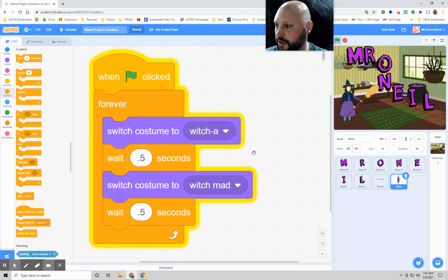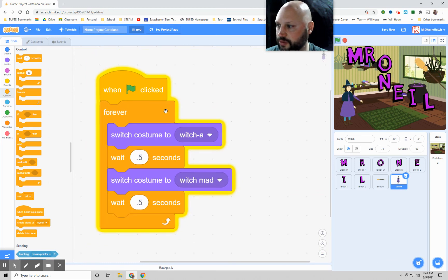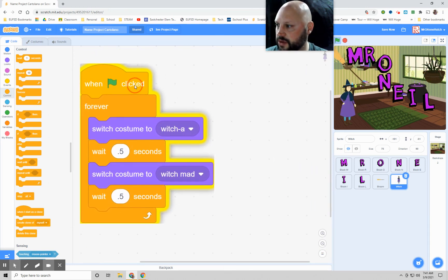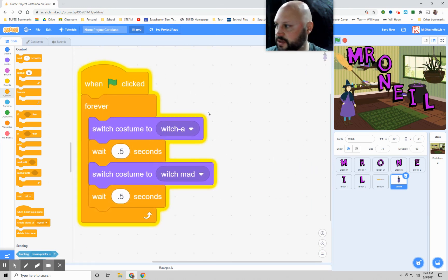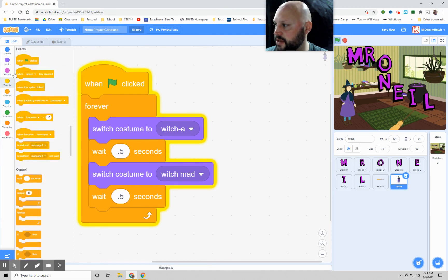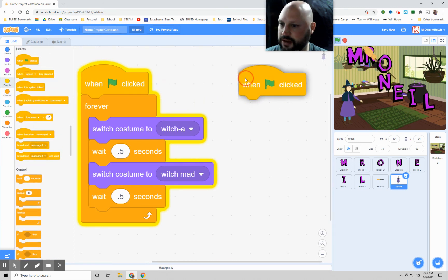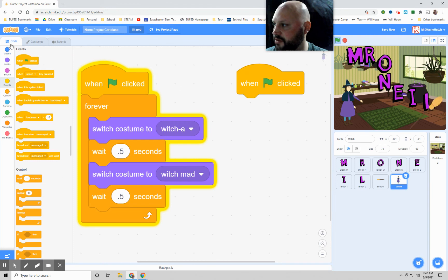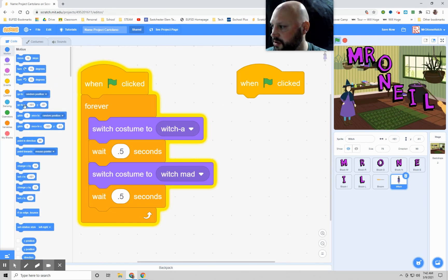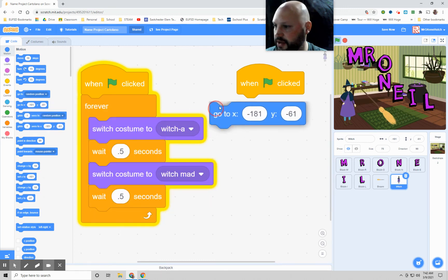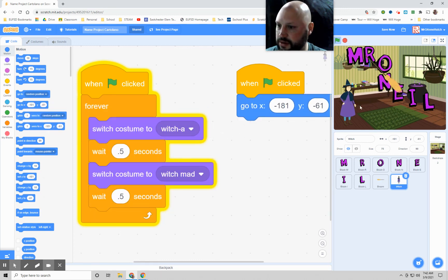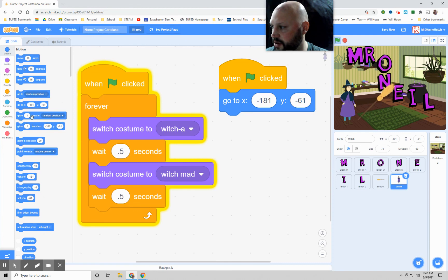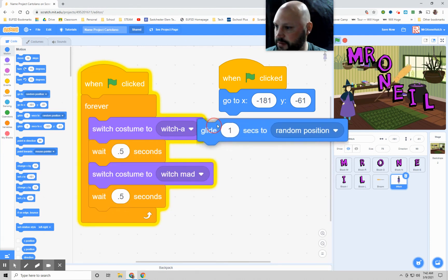So now that's one block. But remember, we want her to now move around a little bit. So let's do that. Let's grab another event when the green flag is clicked. And let's have her move around. Motion. We're going to start her in that position. So go to X, where she is. And then let's say we want her to go into a random position.